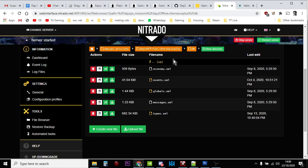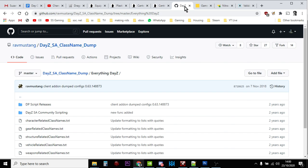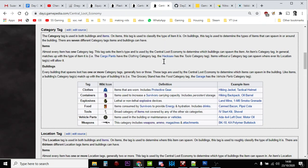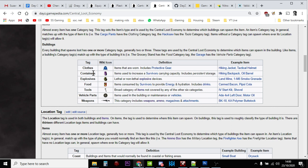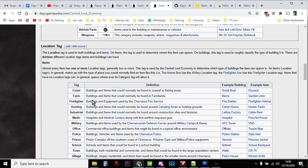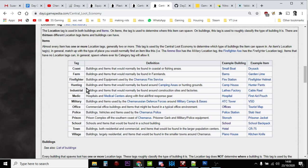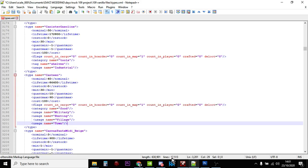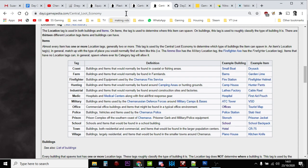Let me quickly show you, everything in DayZ has a tag: clothes, containers, explosives, food, tools, vehicle parts, weapons. Unless it doesn't have a tag, then it can go anywhere. Then you've got where it will spawn. You could in fact add something like coast. If you added coast to your usage, then it would spawn along the coast in things like those little rowboats that have washed up along the floor.